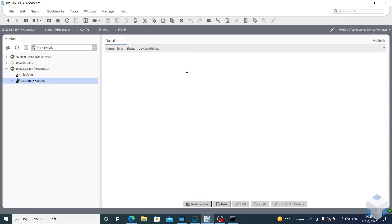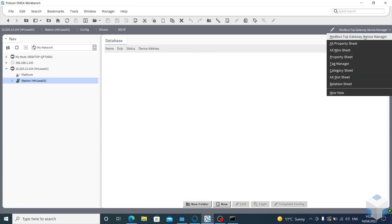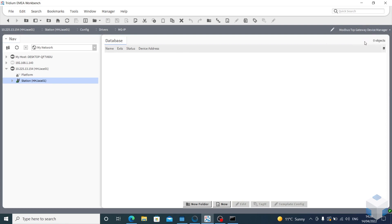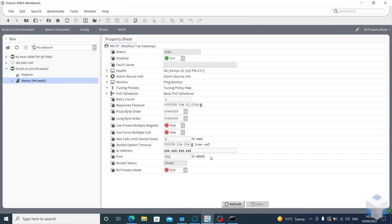Now we need to go to the property sheet of that and then input its IP address, that being 10.225.10.53, click enter.